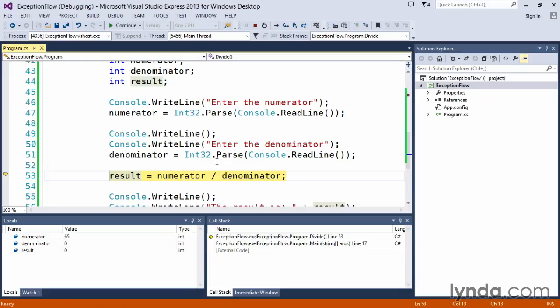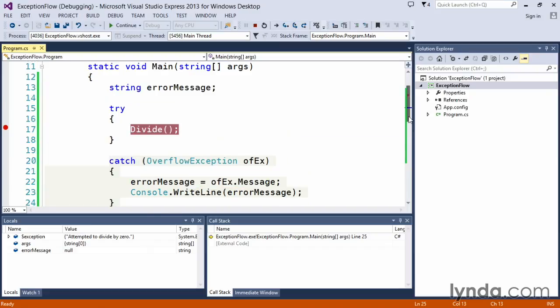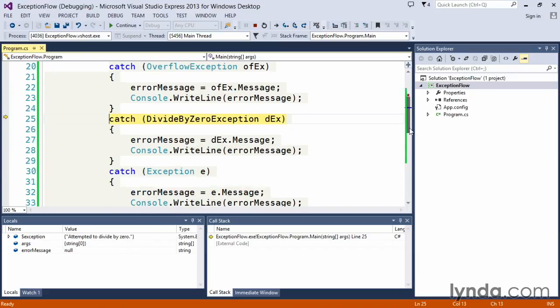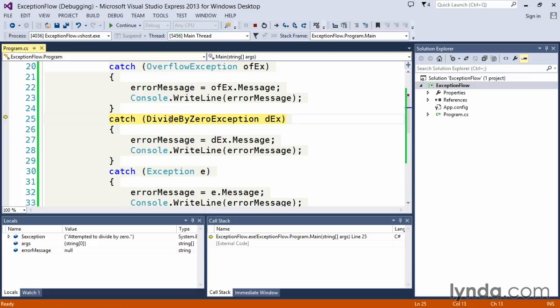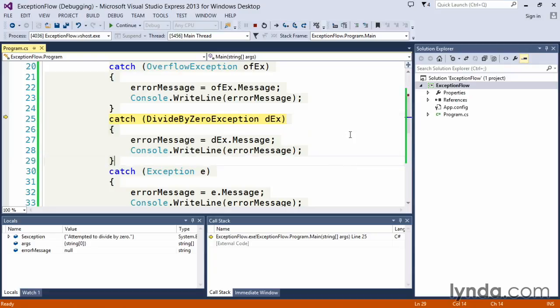And then it will attempt to do the division here on this particular line, so as we step into it, you'll notice now what happens is Visual Studio immediately pops us out of the divide function, back up into our main method, and has now caught the exception divide by zero. And again, if we hover our cursor over the divide by zero exception, you can see the class information, we can expand to get all of the bits and pieces of information that are a part of that.